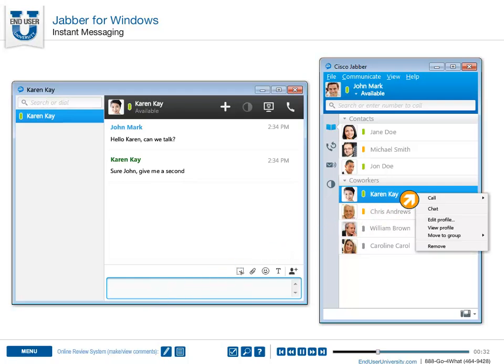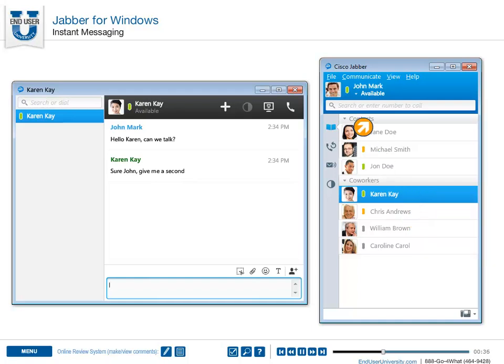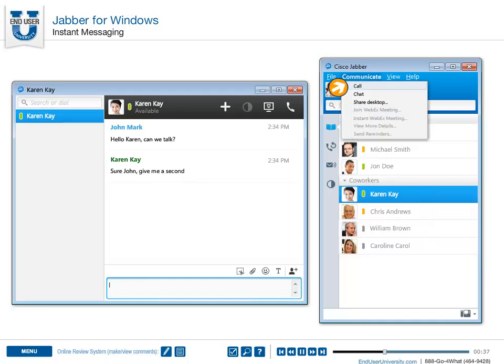You can also send an instant message by right-clicking a contact and selecting Chat, or from the Communicate menu drop-down.